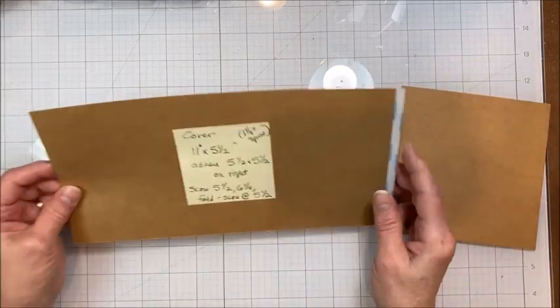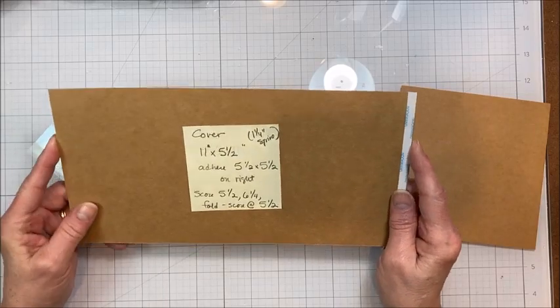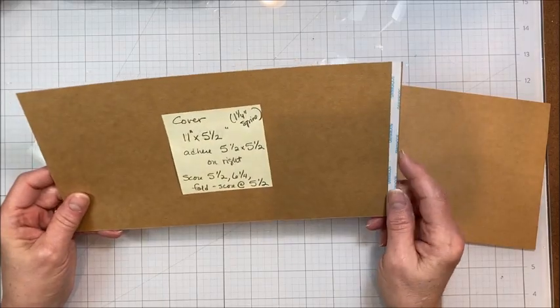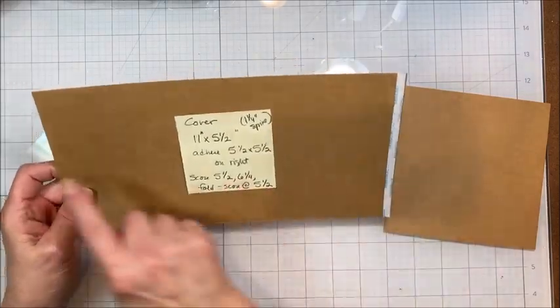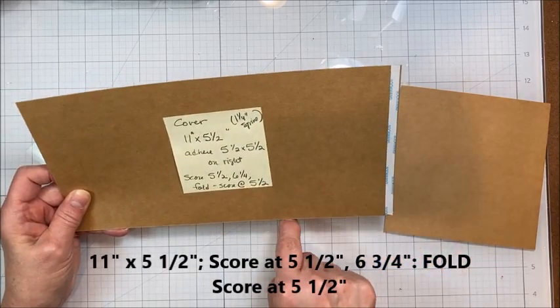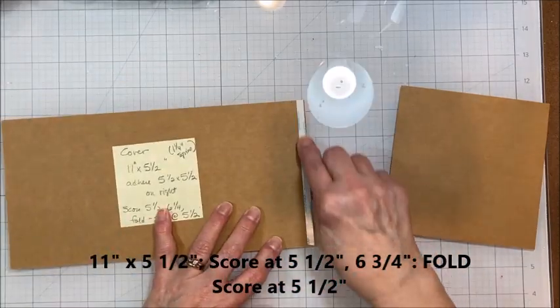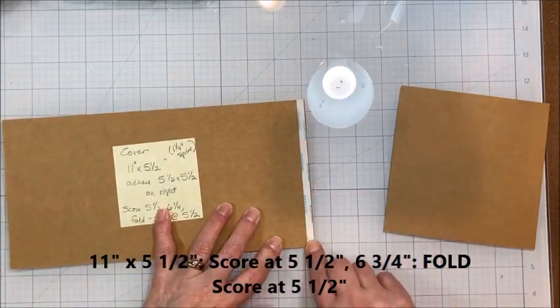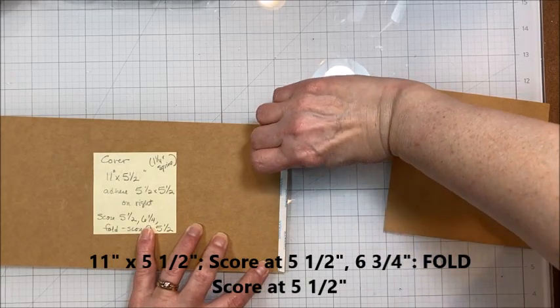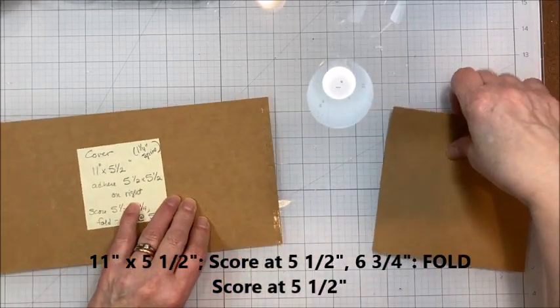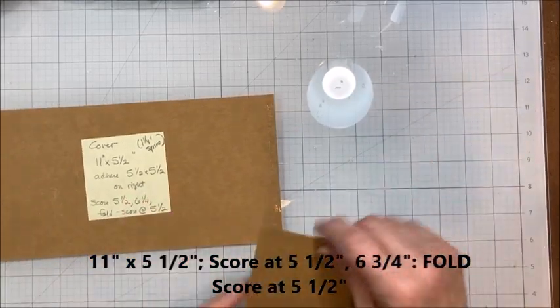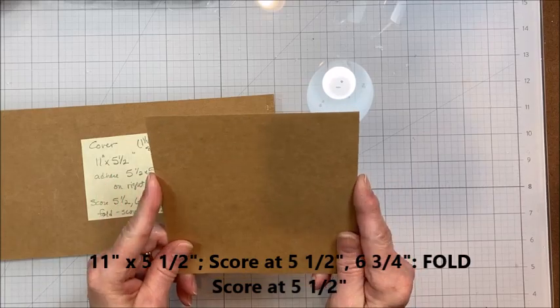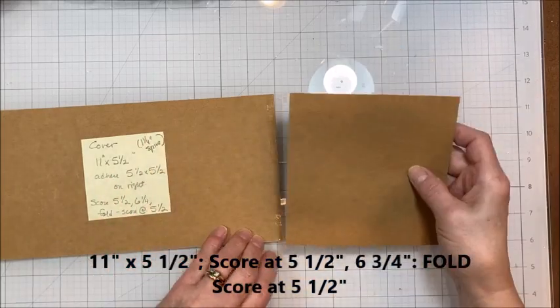So the first thing you're going to do is take one sheet of your 8½ by 11 and you're going to trim it so that it's 11 by 5½. And then you're going to put quarter inch score tape on the right.